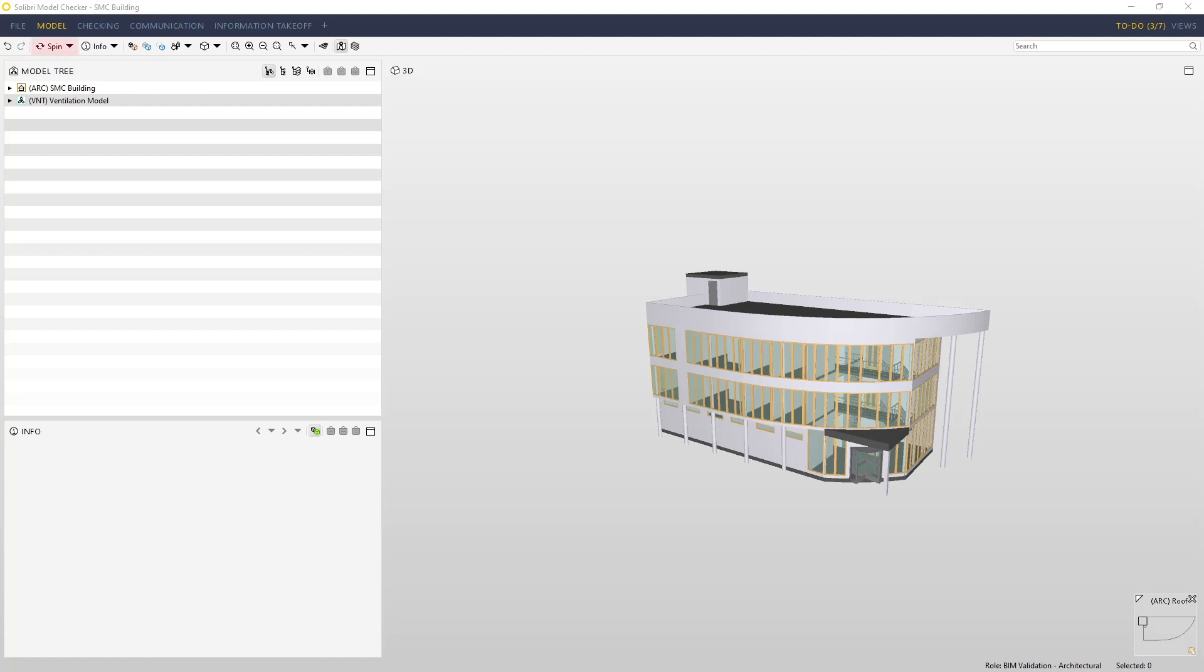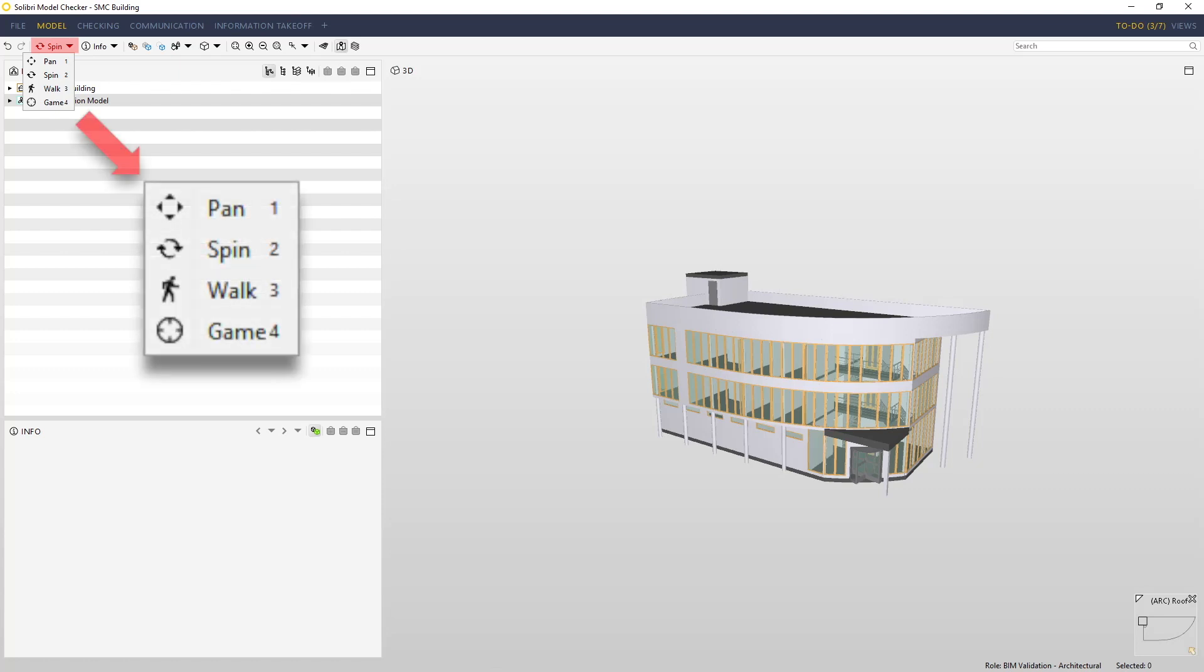We have four types of navigation we can use: pan, spin, walk, and game. The numbers next to these show the shortcuts that you can use to quickly jump between them, so pressing number one will take you to pan, number two to spin, and so on.